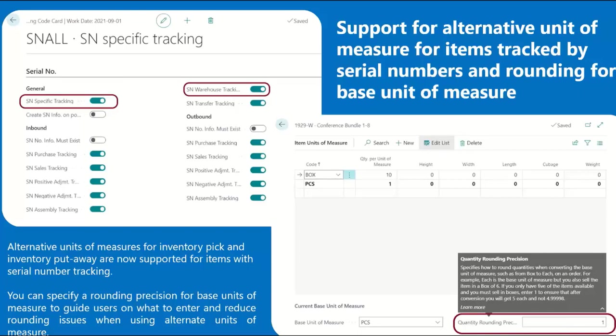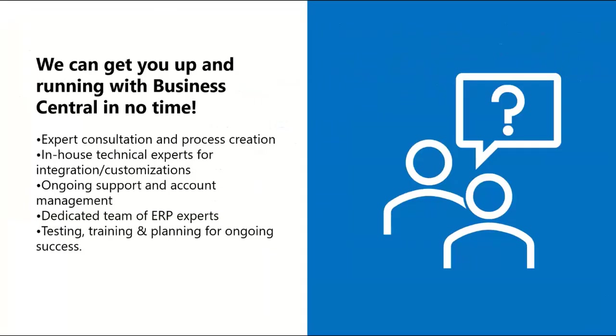For example, you may buy the item in boxes and you only use single pieces in production. The quantity rounding precision field lets you specify the conversion value as a whole number.